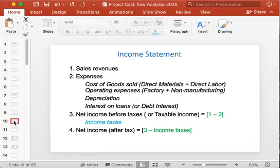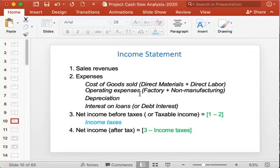Now let us talk about the income statement. To prepare an income statement, we need details such as sales revenue, expenses, net income before tax, and net income after tax. Sales revenue is obtained by multiplying the quantity of output by the unit sales price. Expenses are obtained from the cost of goods sold, which equals direct material cost plus direct labor cost.